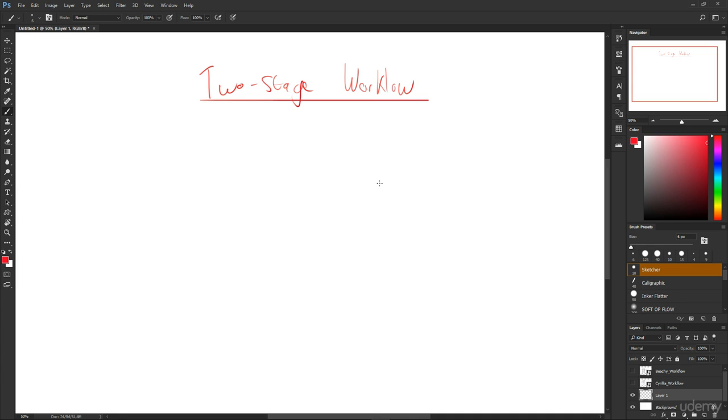So first of all, what is workflow? Workflow really is just the order and the steps you take in order to get the work done. You know, step one do this, step two, step three, step four until you get to step ten maybe and you're finished. Now this two-stage workflow really involves two parts.